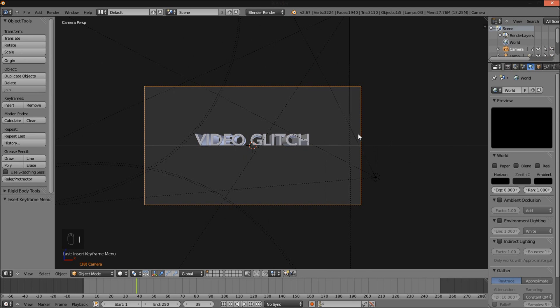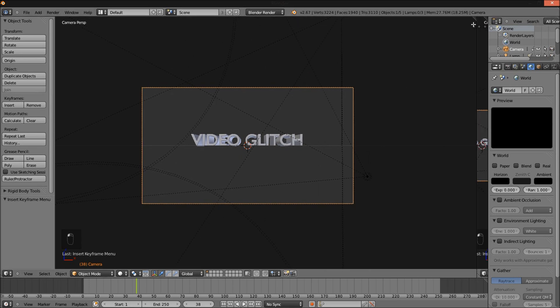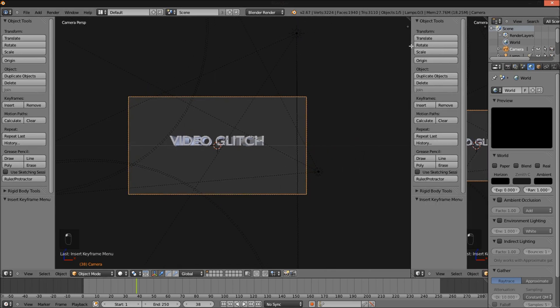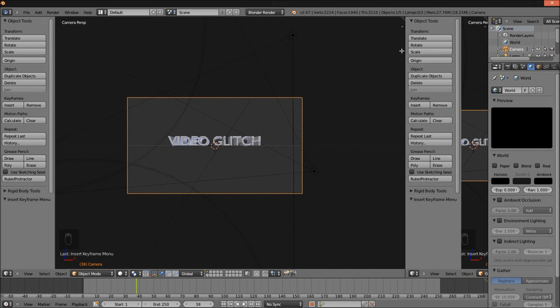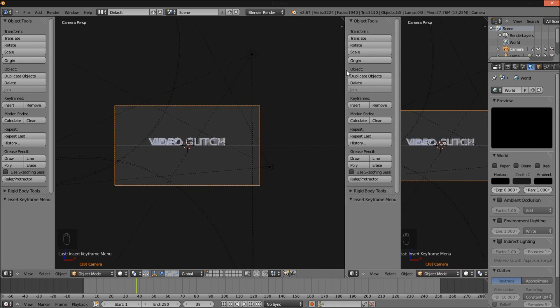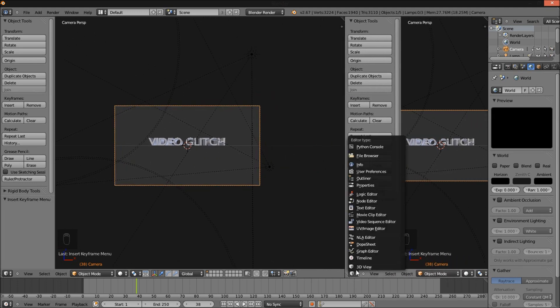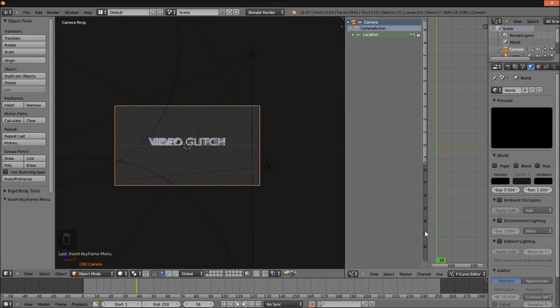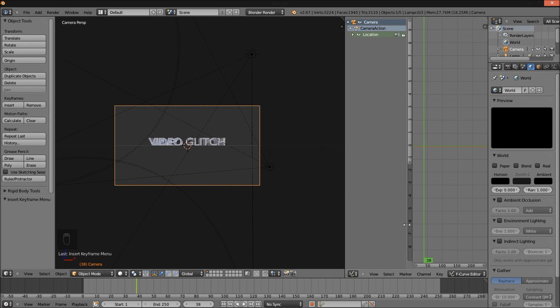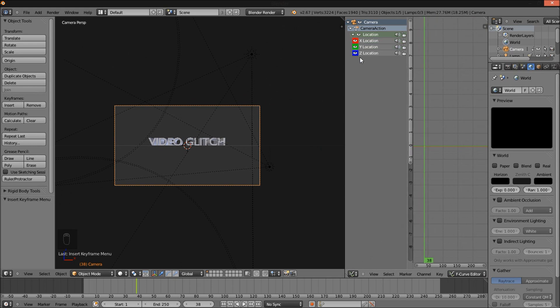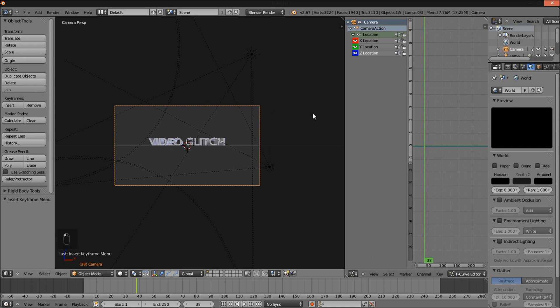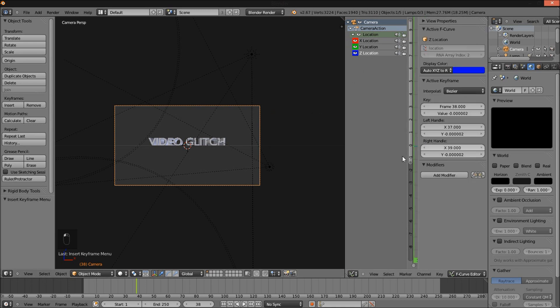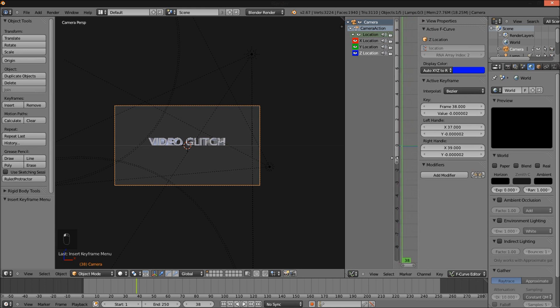Split the screen up here. Change it from 3D view to Graph Editor on our second screen here. Click the Location tab and select Z Location. And make sure Z Location is what's selected here. Press N, Add Modifier Noise.